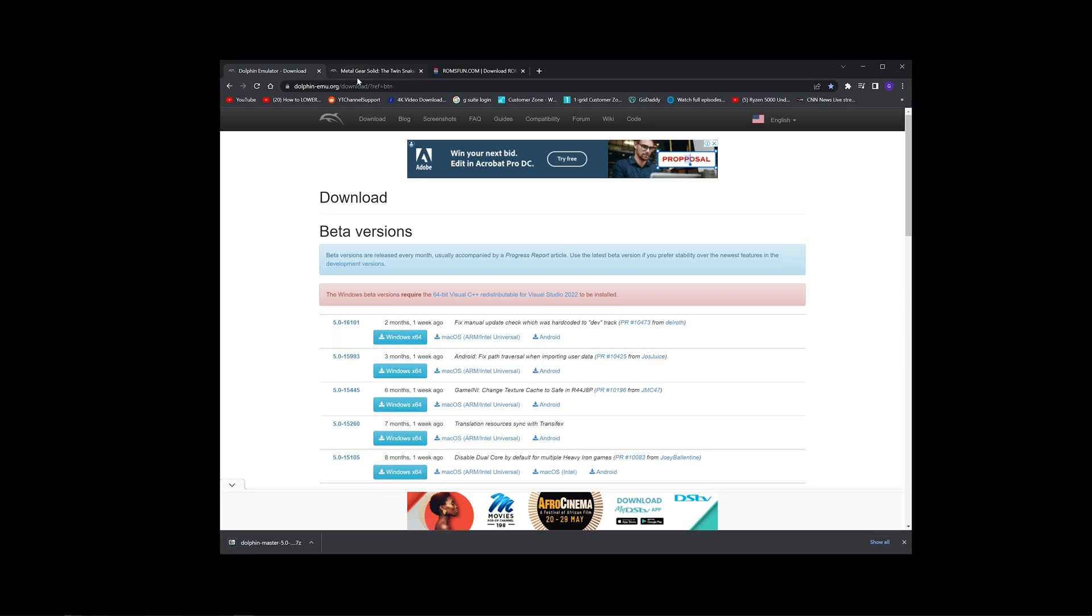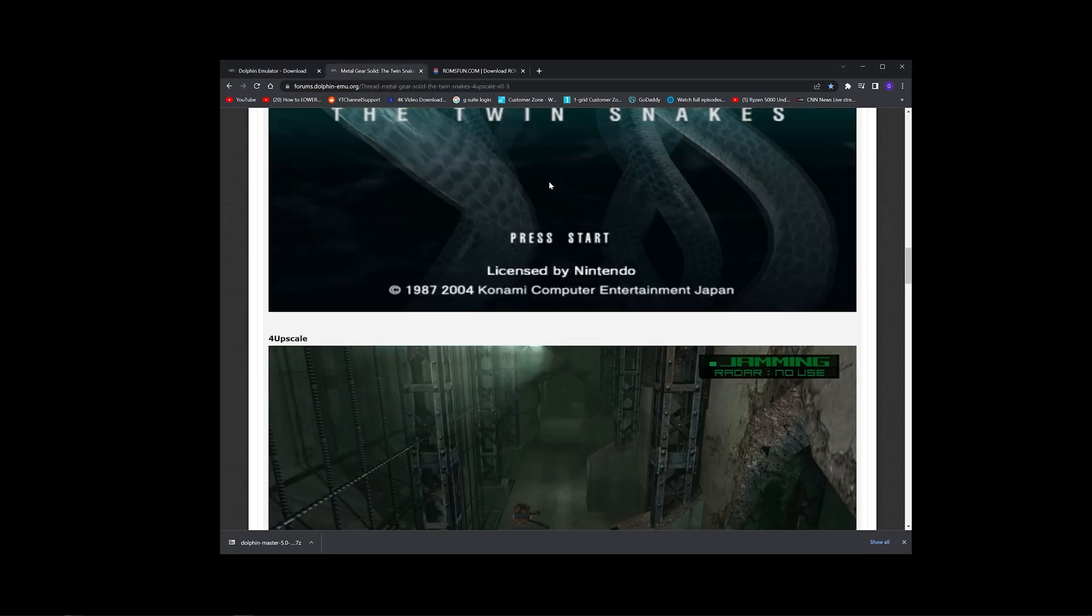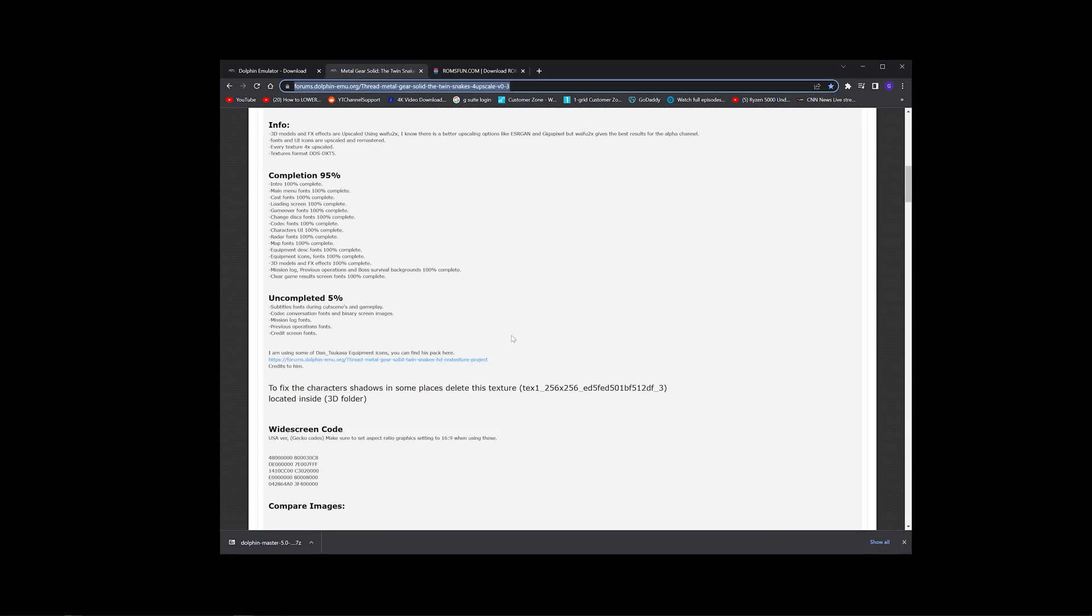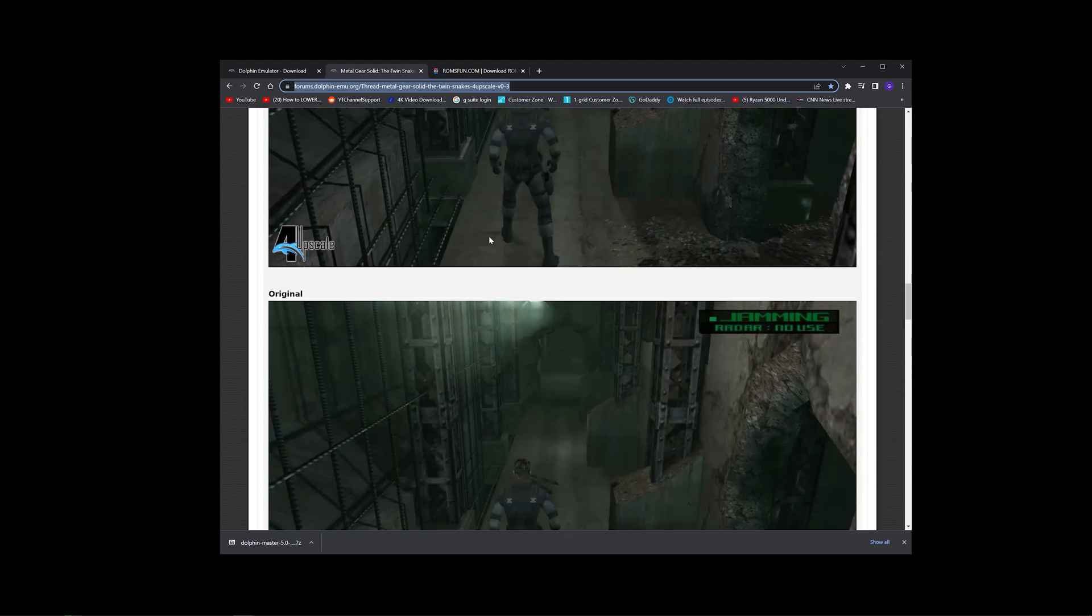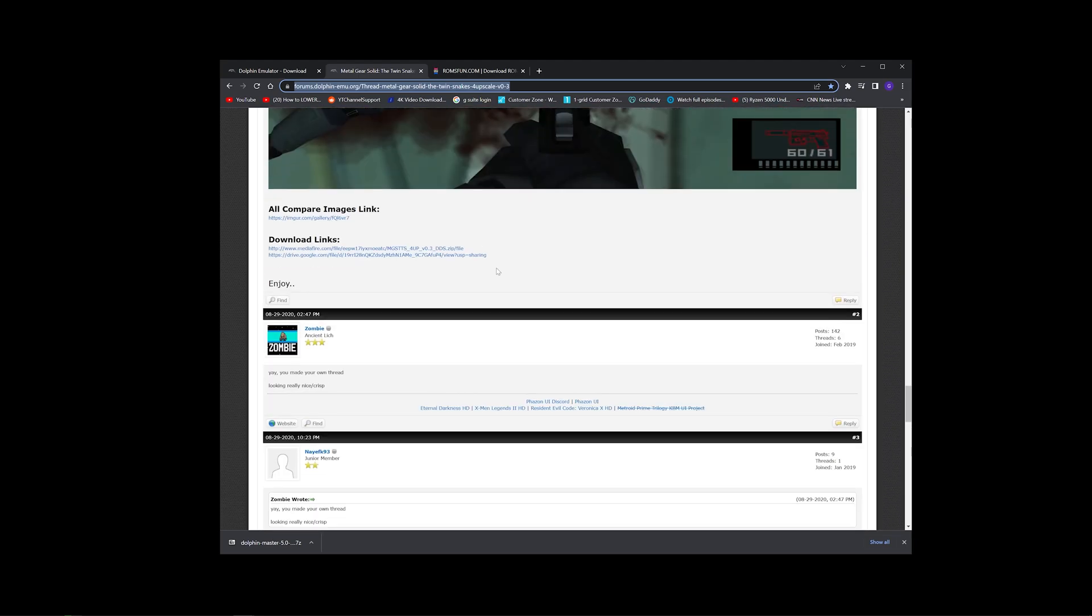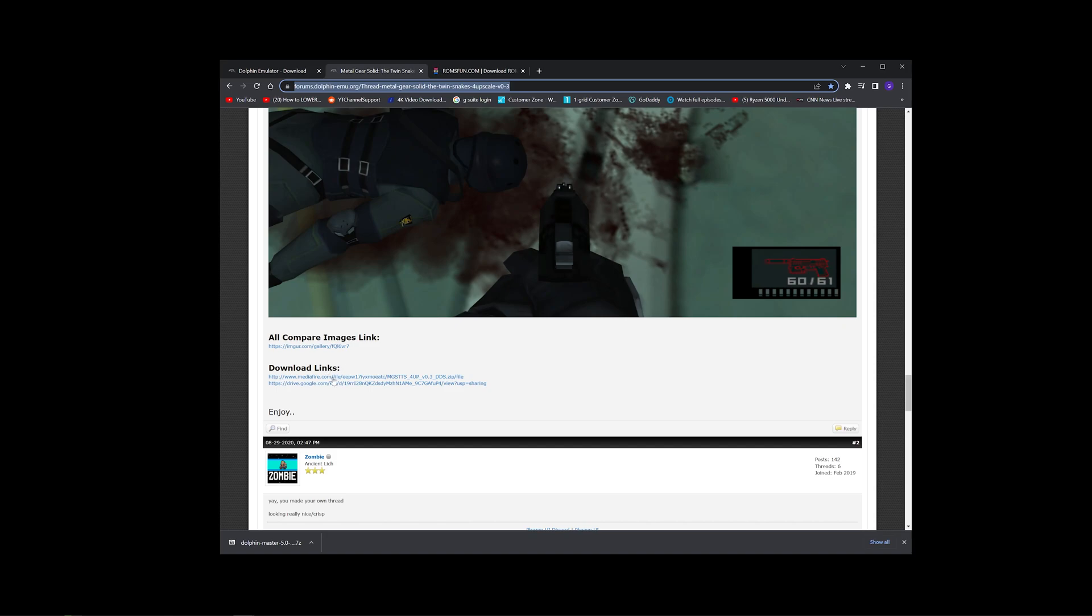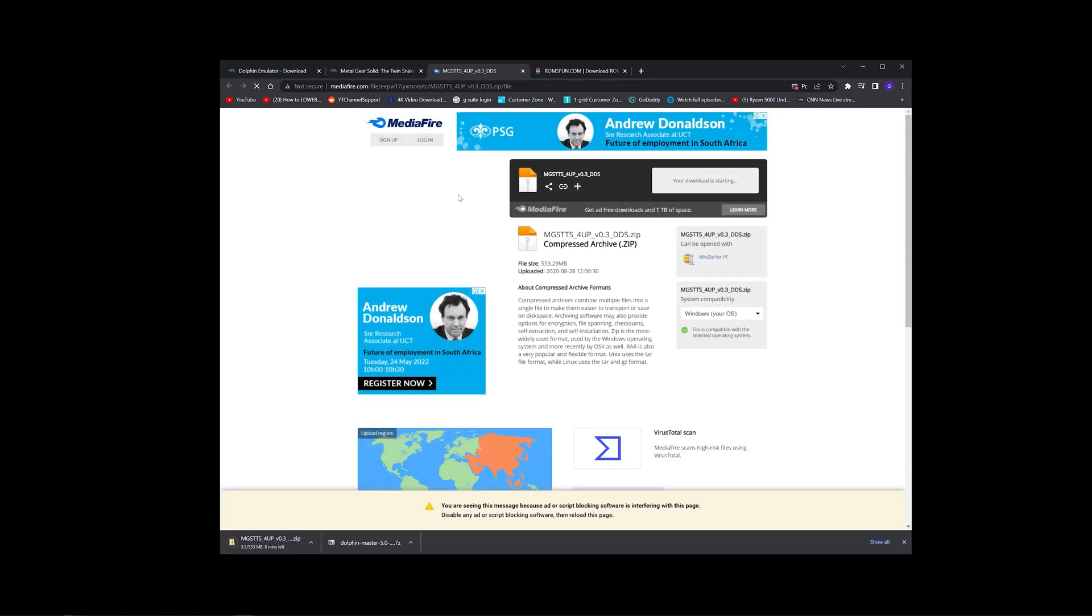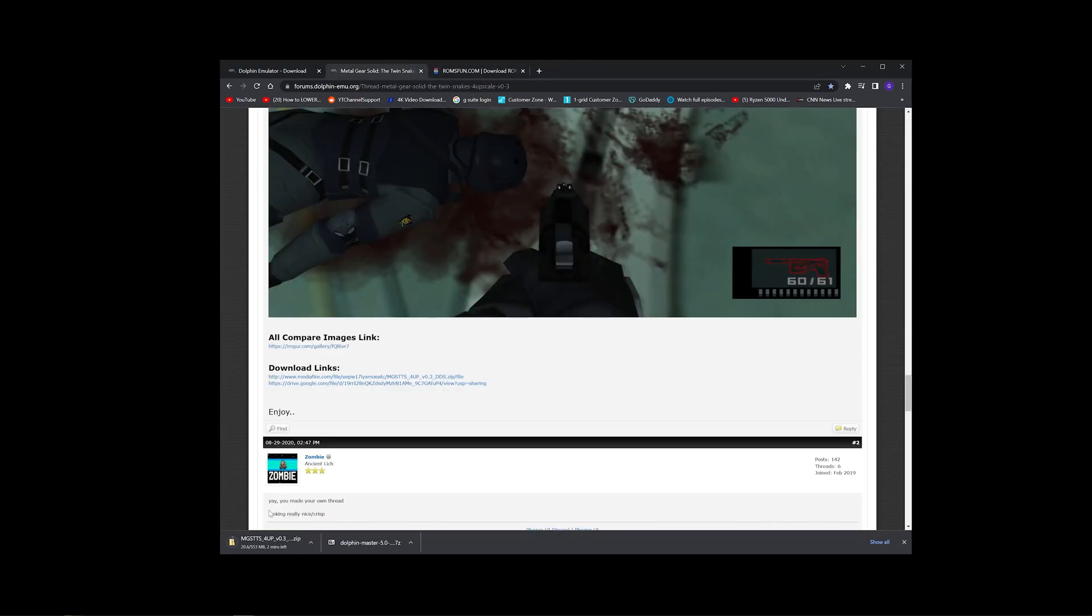As well as the HD Texture Pack for Metal Gear Solid. So come to this link, go all the way down to the Download links. There's two different mirrors, let's just choose one, click Download. As you can see, it's starting to download.